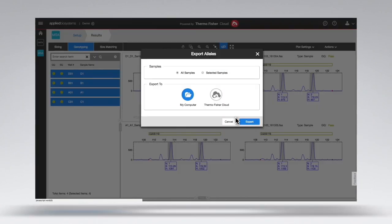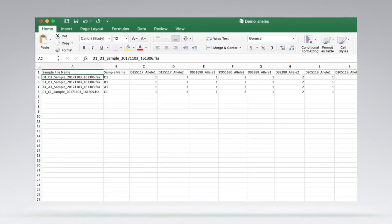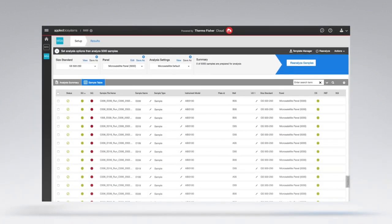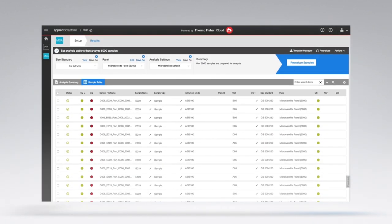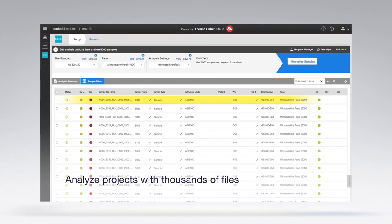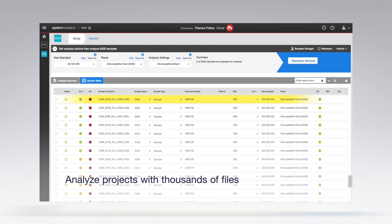The export formats are consistent with GeneMapper software to maintain your legacy integrations. With the power of the cloud, you can analyze projects with thousands of files.